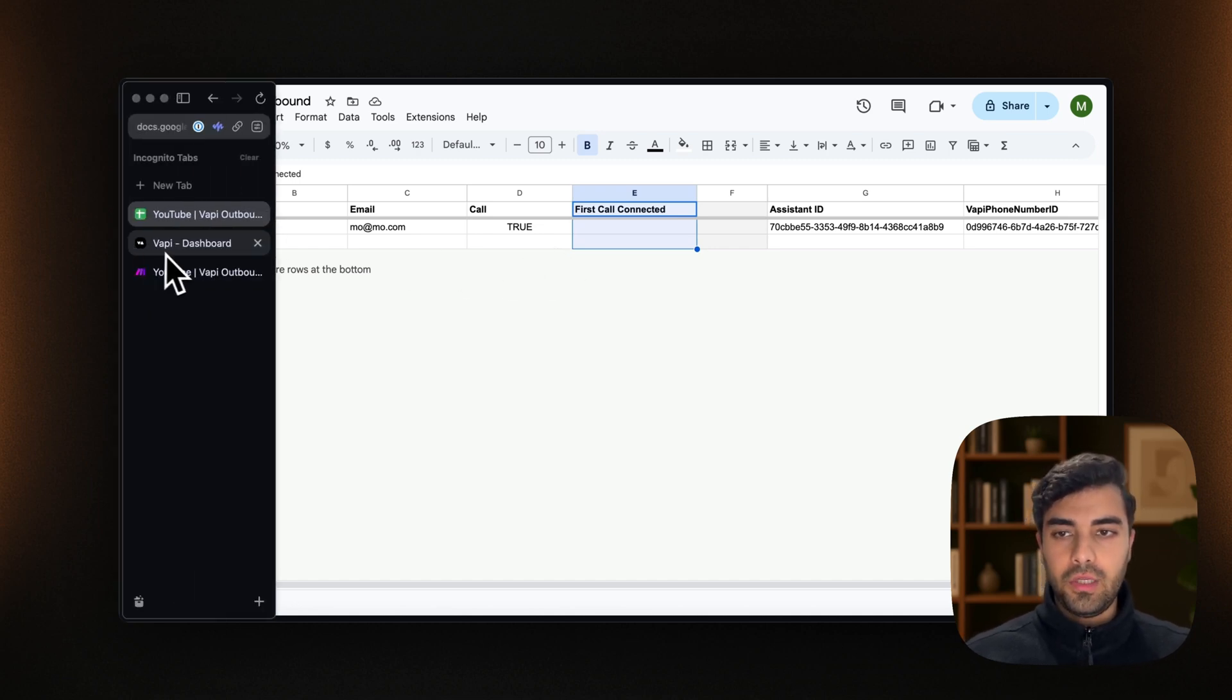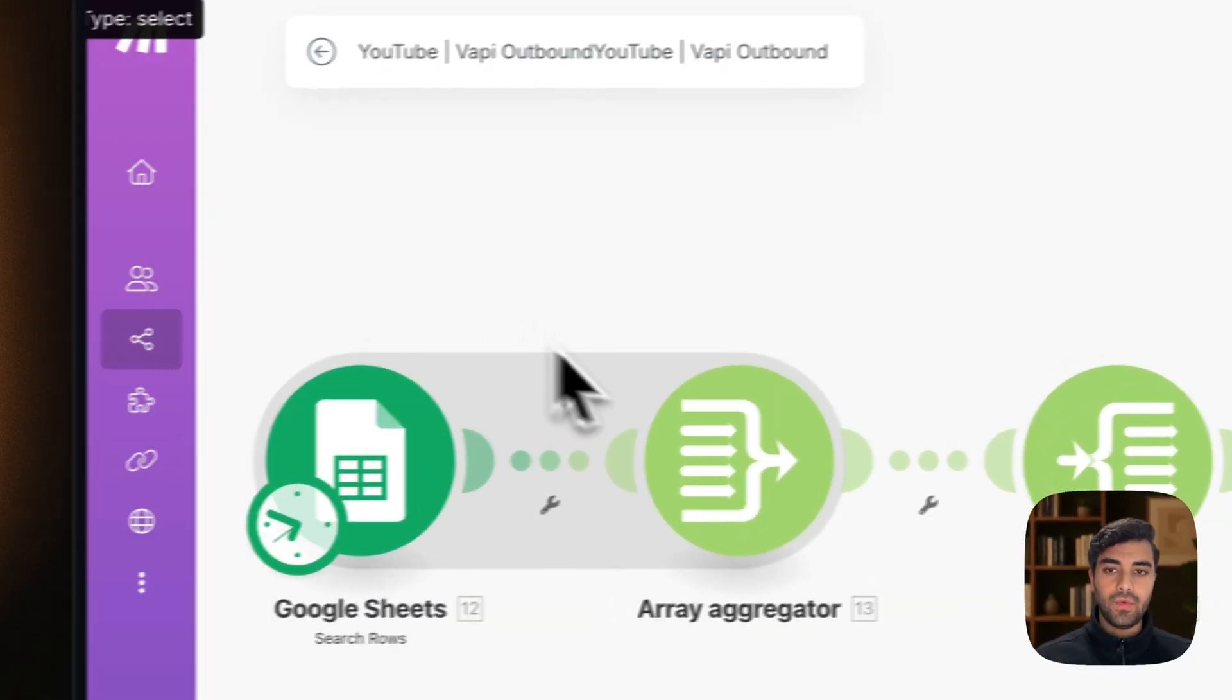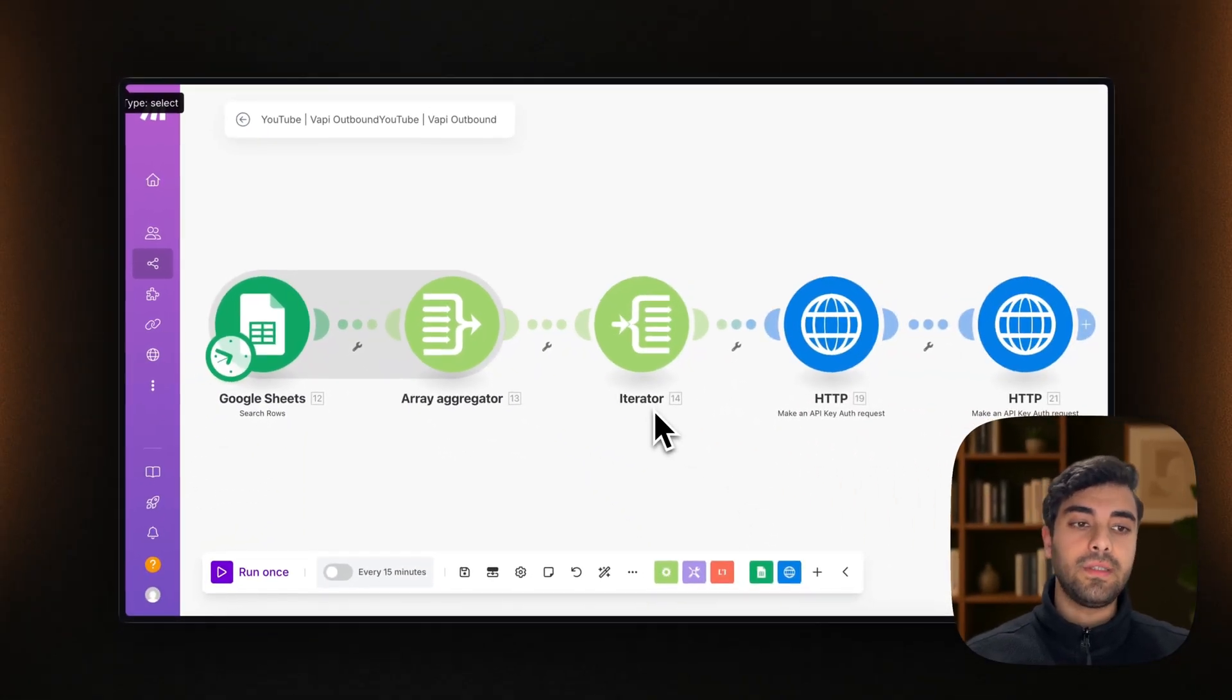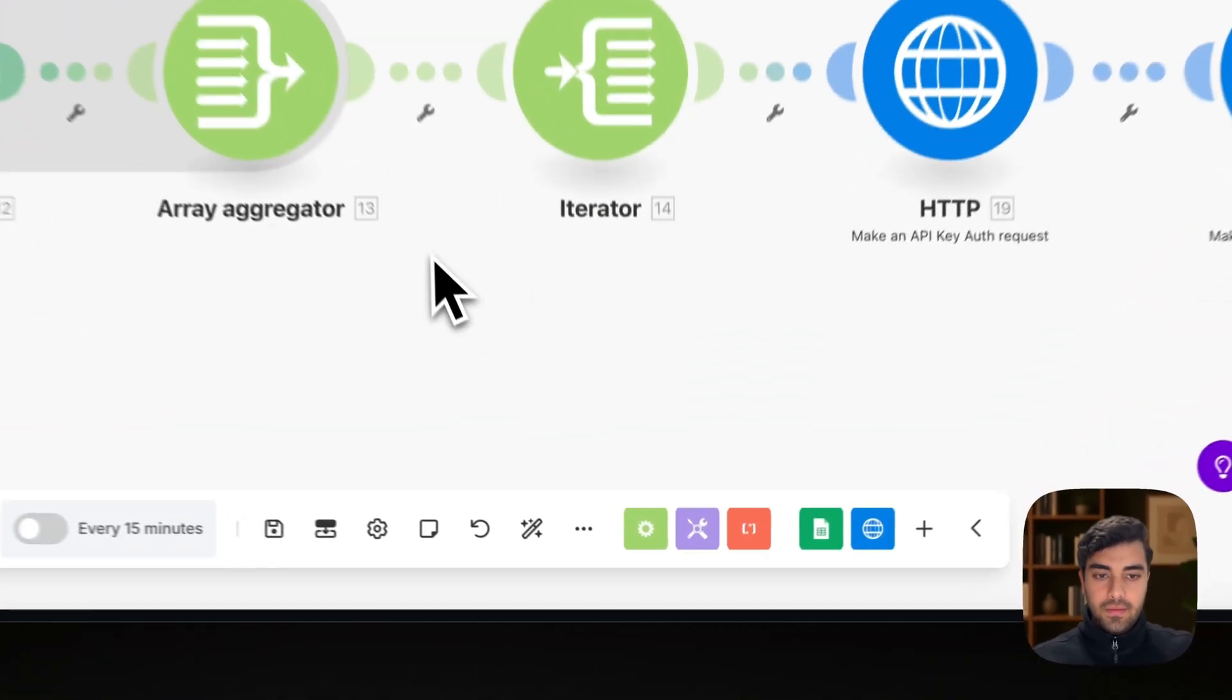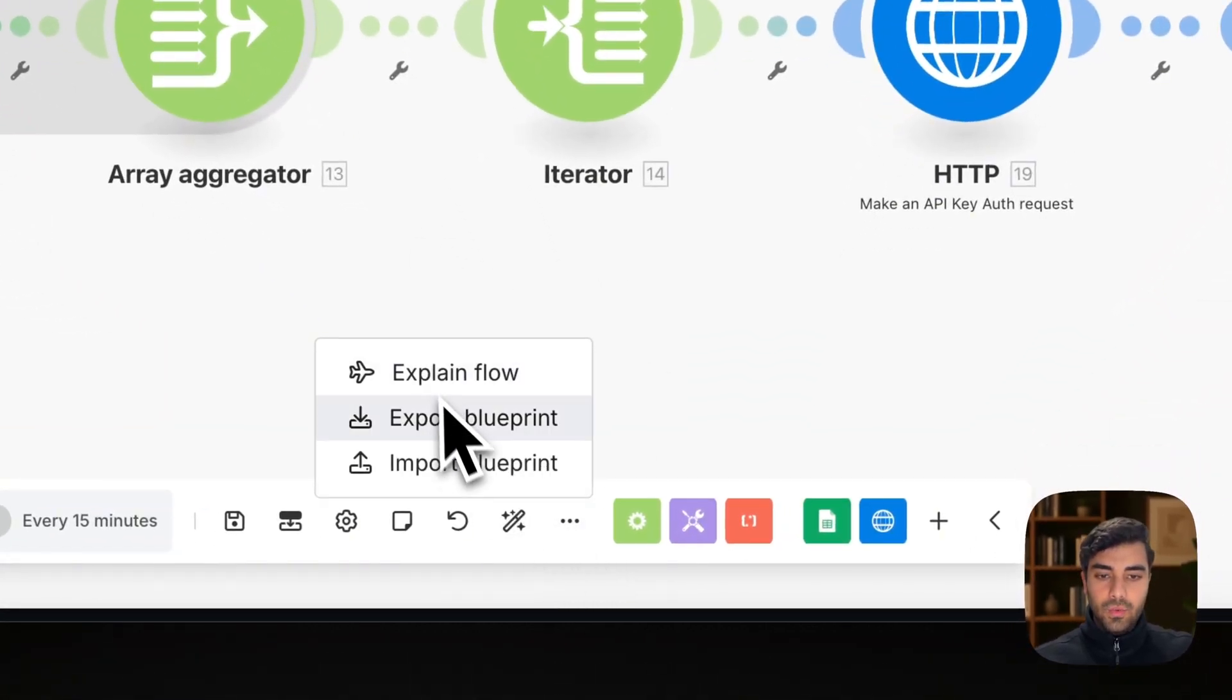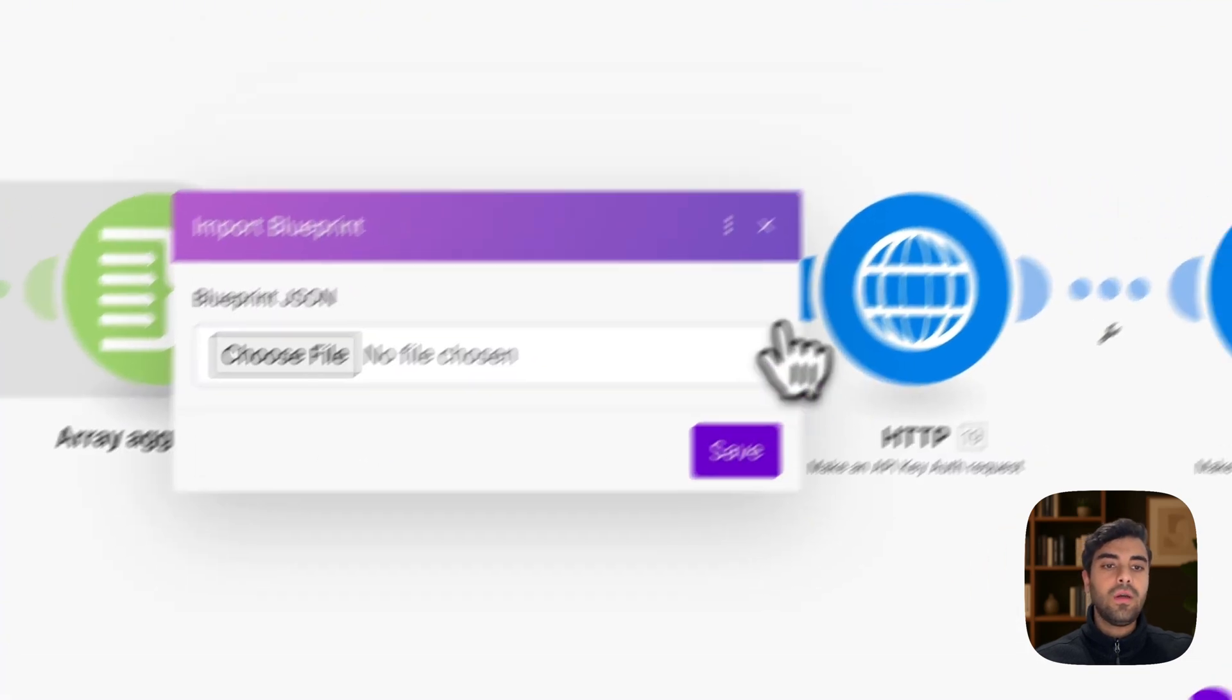Now what we need to do is to head into our make.com scenario that will allow for this call to come through.